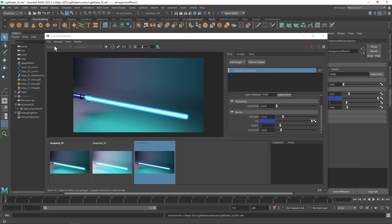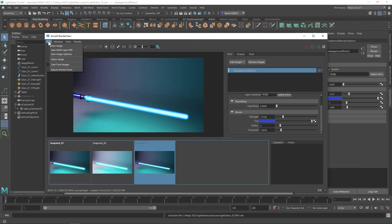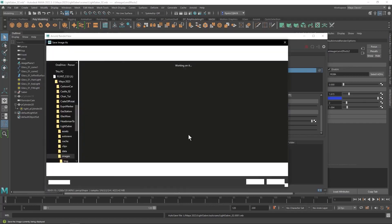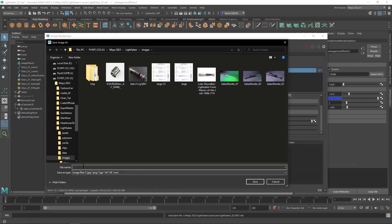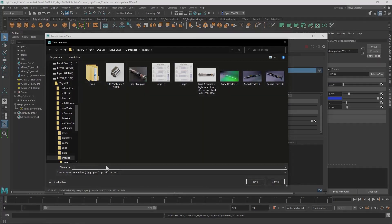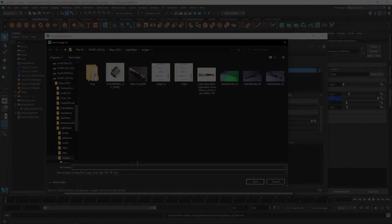And once you've done that, it may render again and you're just going to have to wait. But once you've done that, then you can save the image and name it, save it wherever you want. And then you can upload it to ArtStation and turn in this assignment as completed. I hope you enjoyed this project and I'll see you in the next video. Thank you.